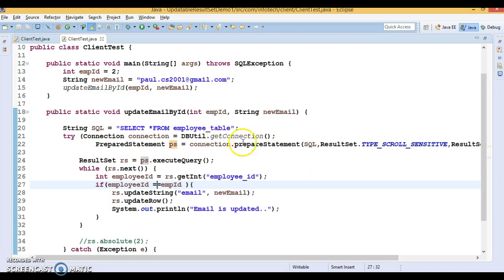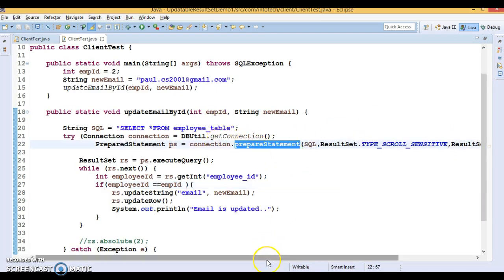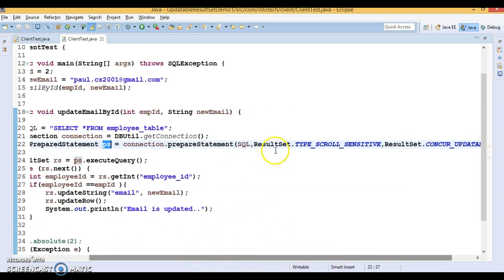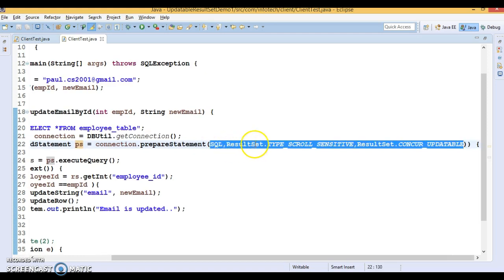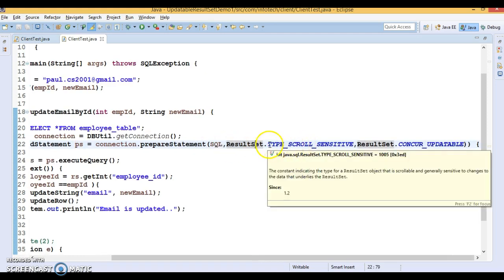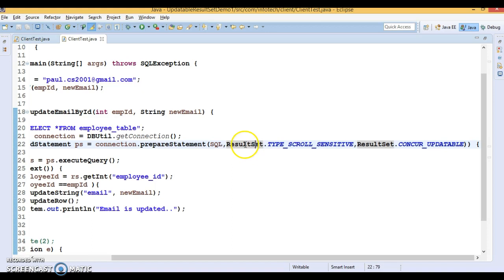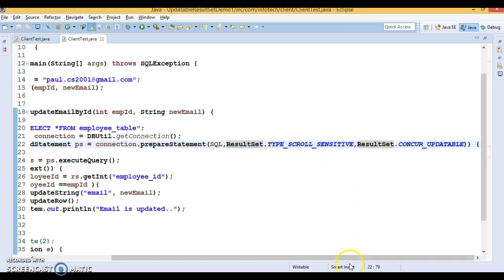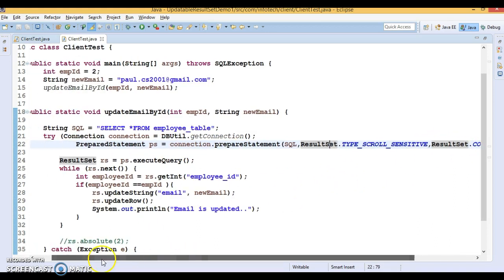Here you can see we made a ResultSet updatable by creating a PreparedStatement in this fashion. First you pass the SQL query, then as the second constant you pass ResultSet.TYPE_SCROLL_SENSITIVE or TYPE_SCROLL_INSENSITIVE, and the second value you always pass is CONCUR_UPDATABLE. So this is how you create an updatable ResultSet using a PreparedStatement.